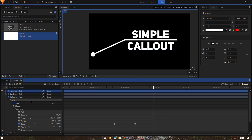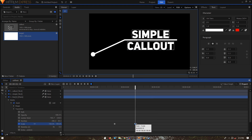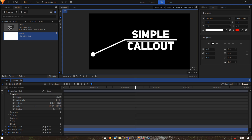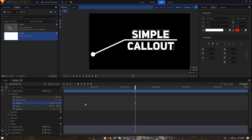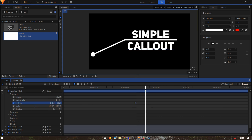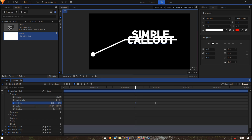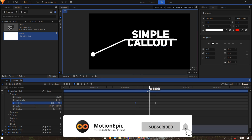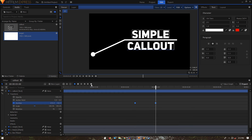Let's see where the second line animation ends — at about two seconds and 10 frames. Move the playhead there, go to the callout layer Transform, and create a position keyframe. Move 20 frames forward and create another keyframe. On the first keyframe, move the position to the top. Select the keyframes and convert them to manual bezier.